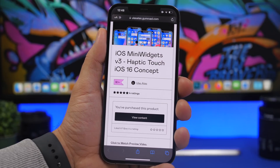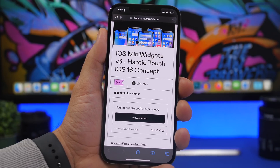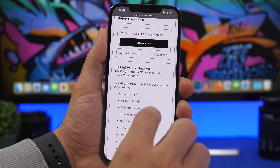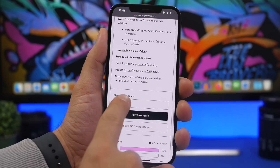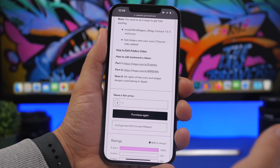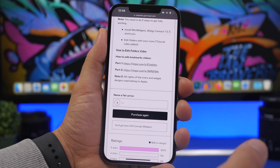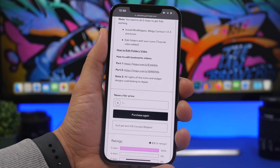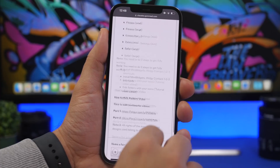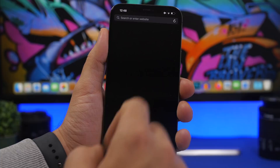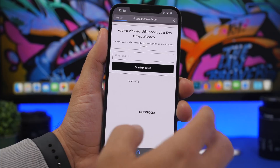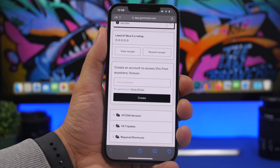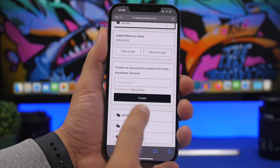You're probably wondering how to get these widgets. Just head to the link down below in the description. I've already purchased this, but you can slide down, enter a fair price, and tap purchase. It took a lot of work for this to be created, so it's fair to pay something. Then you can view and download the content.